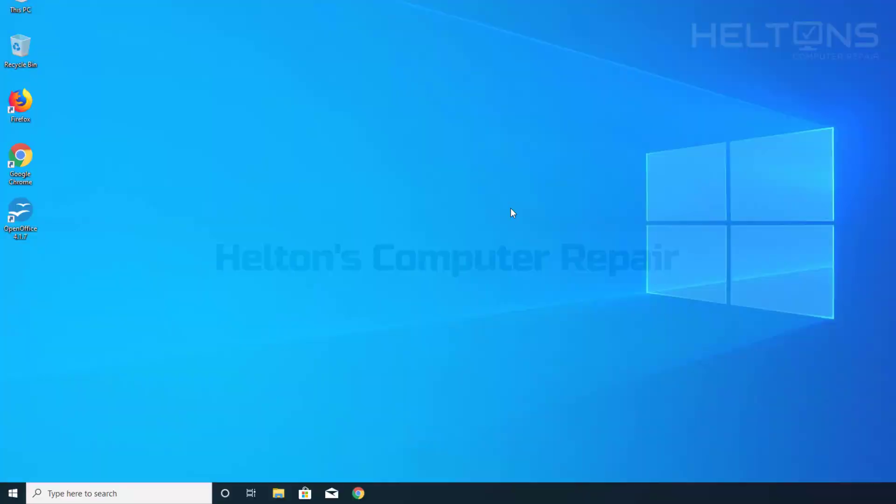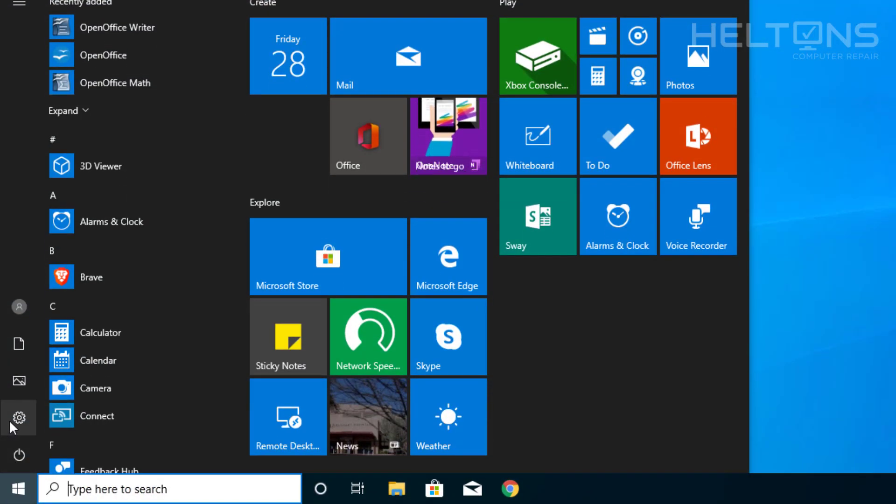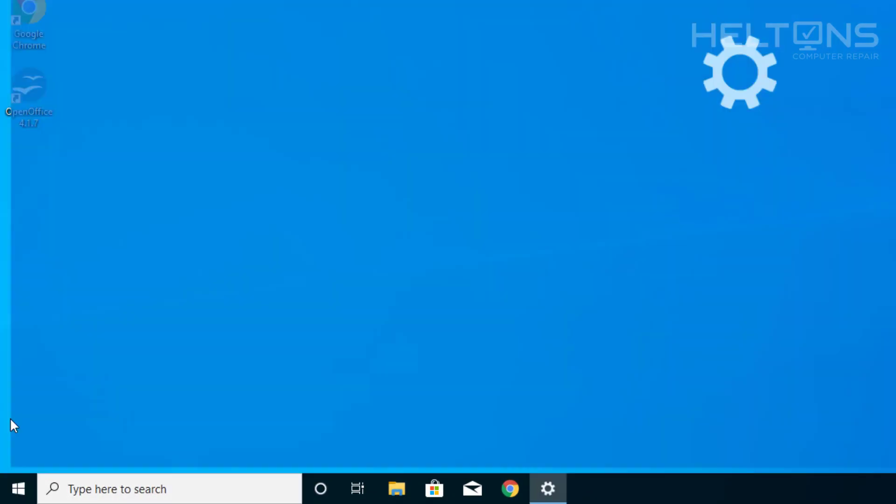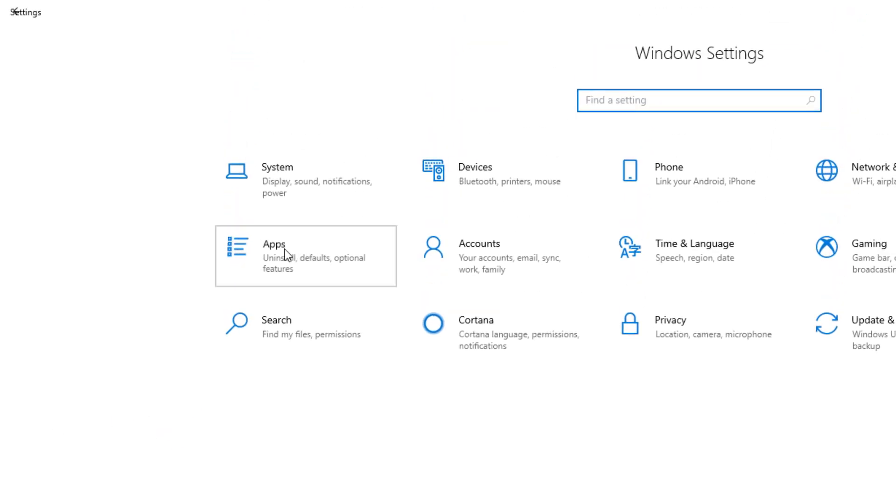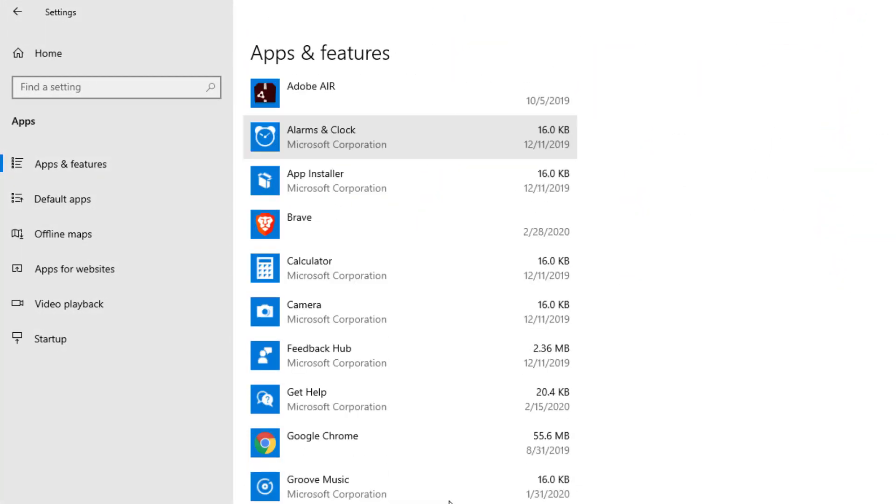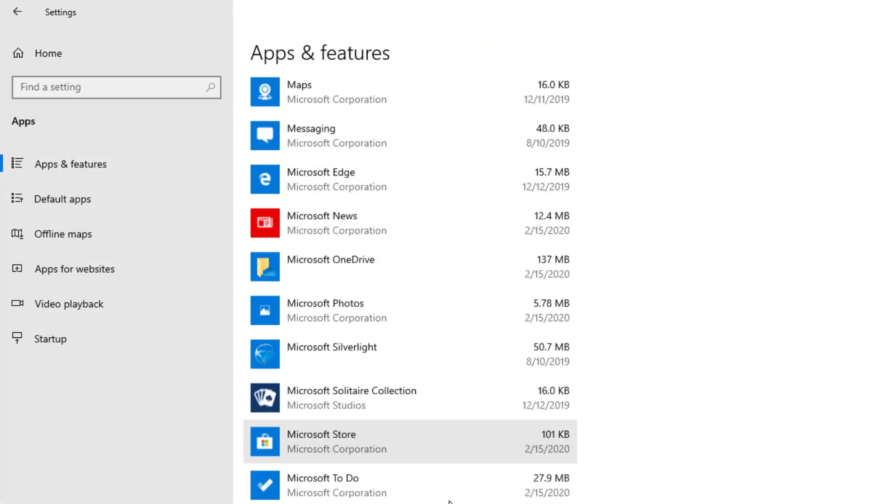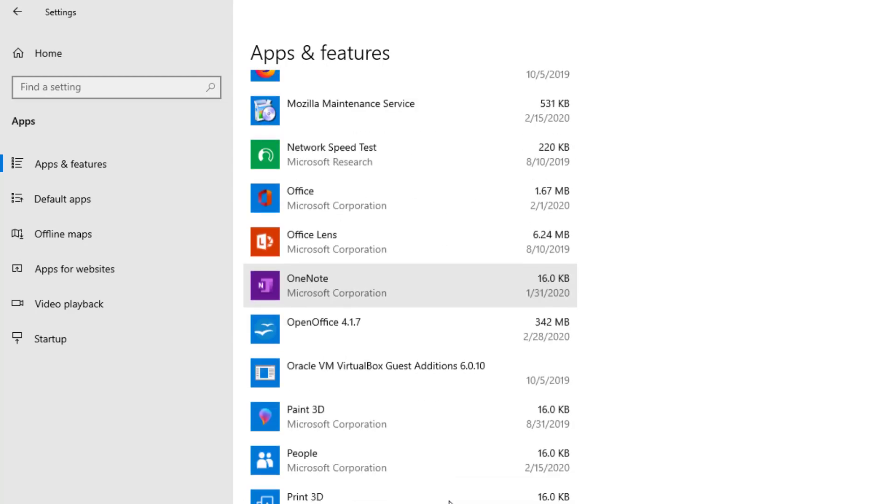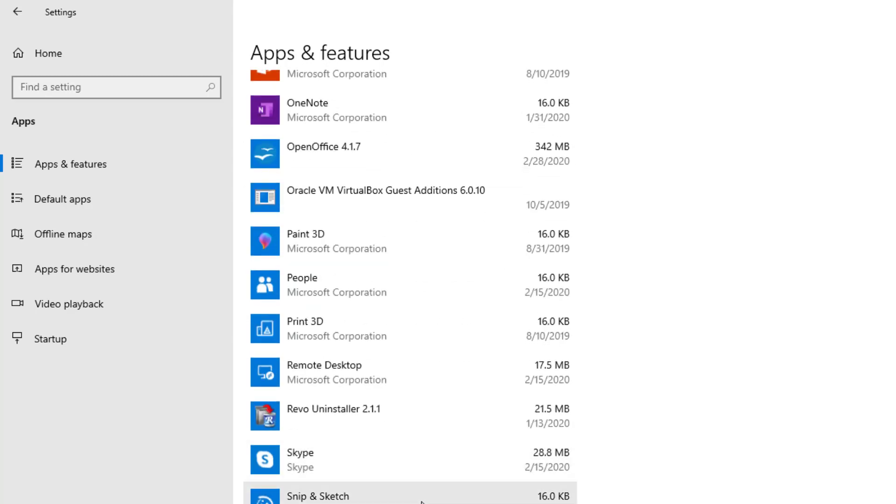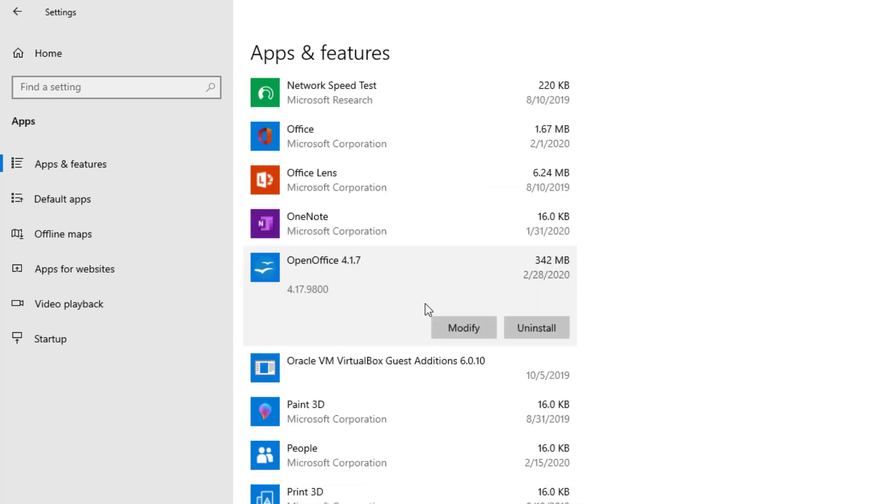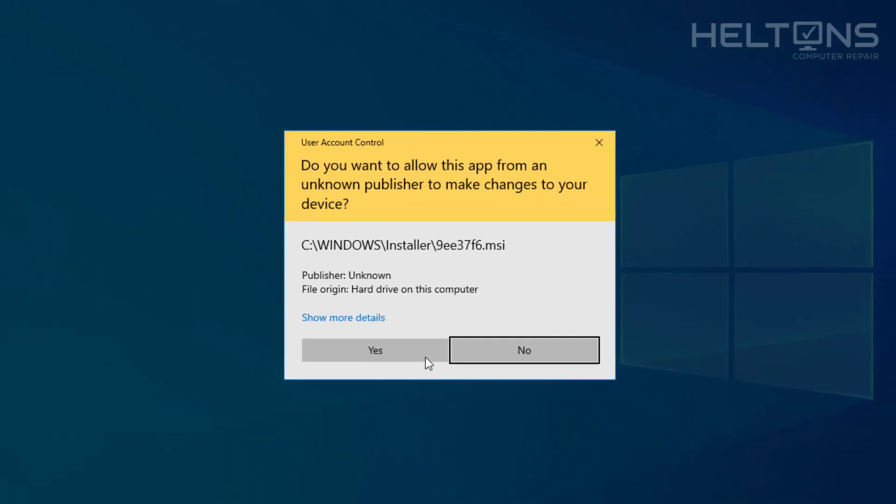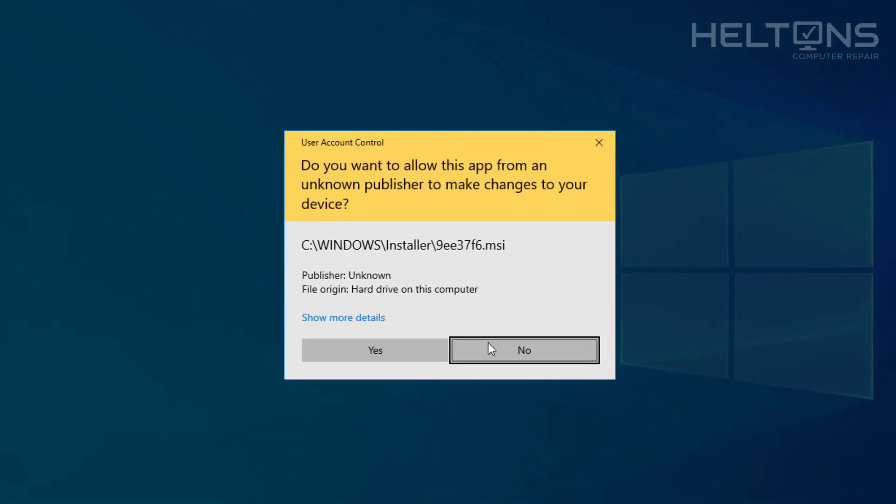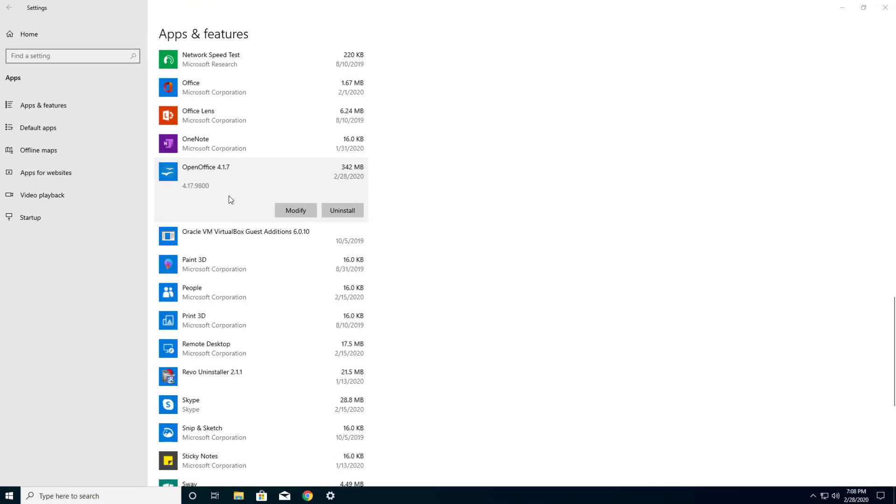First, go to Start and choose Settings. When you get there, choose Apps, then scroll down until you see the file called OpenOffice. There's OpenOffice right here, and you can press Uninstall and select the program. Now you'll probably be prompted for this. I'm actually going to press No right now because I want to show you another option.